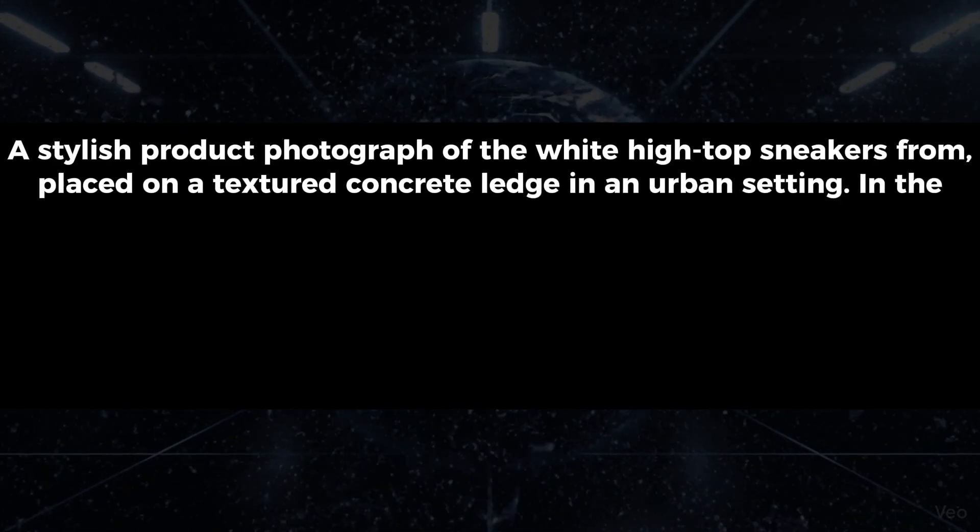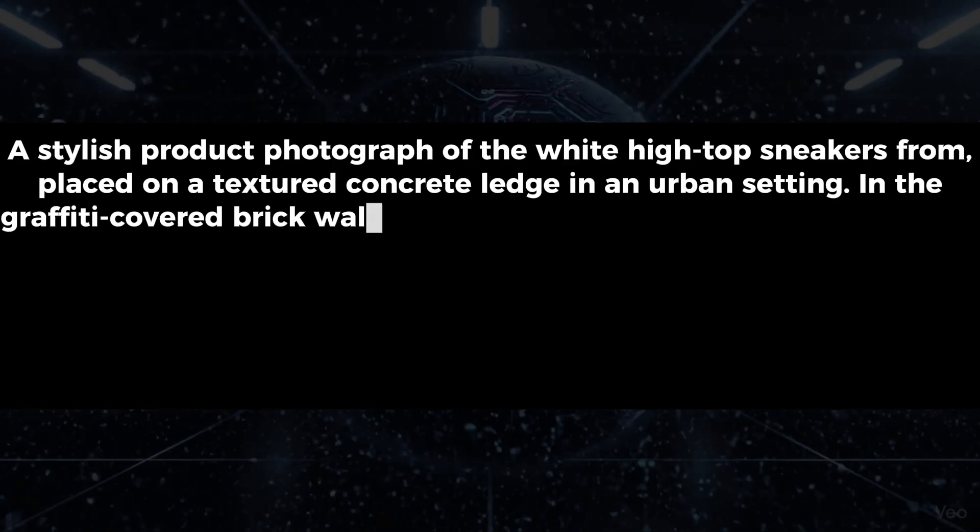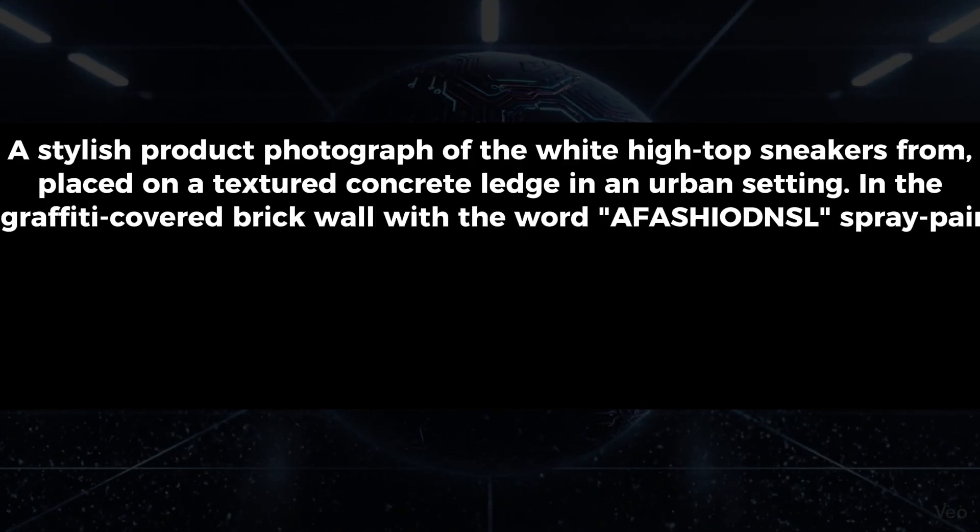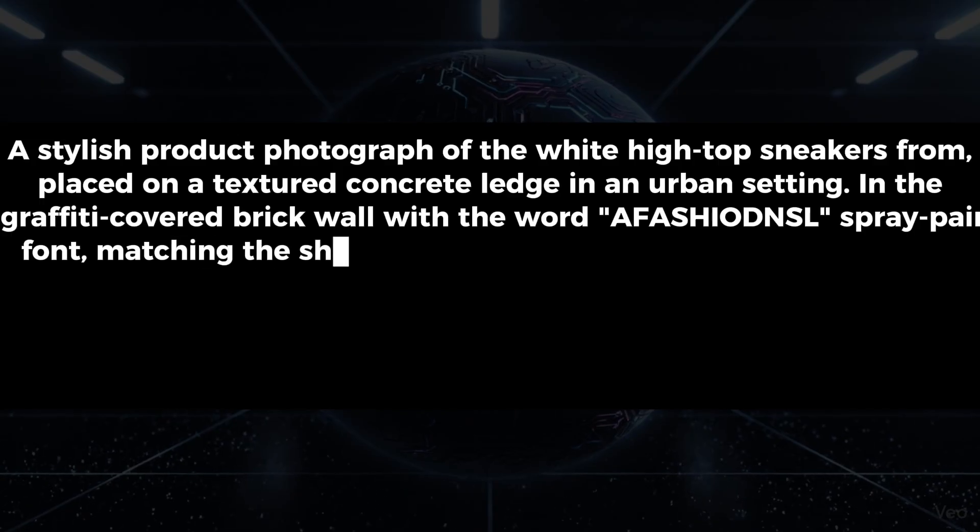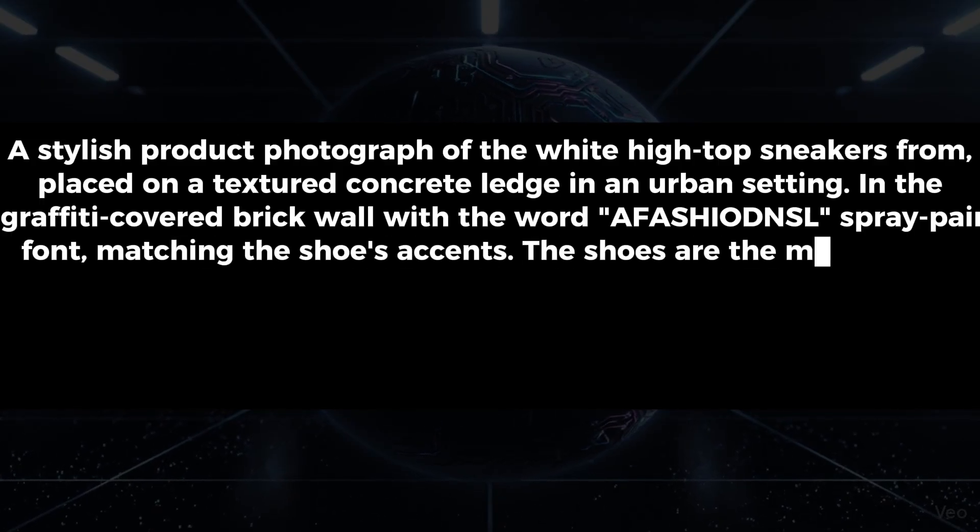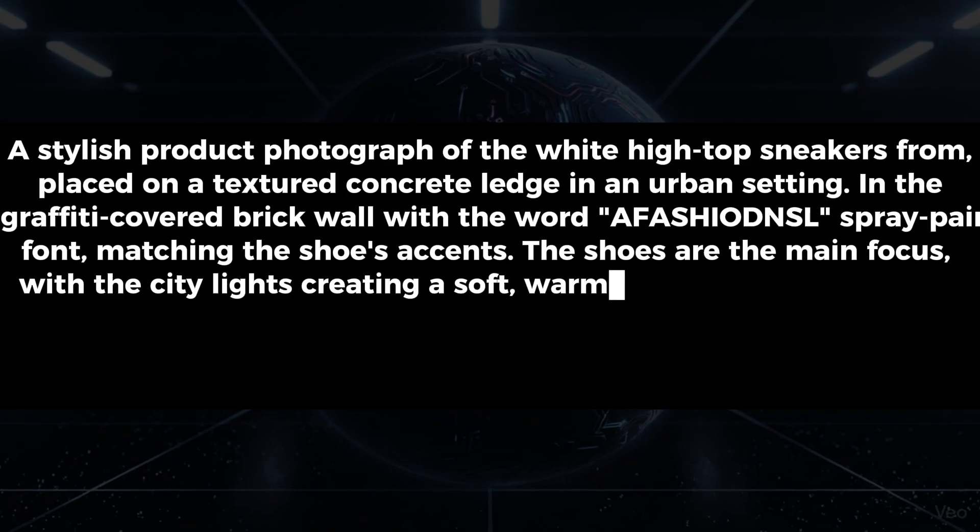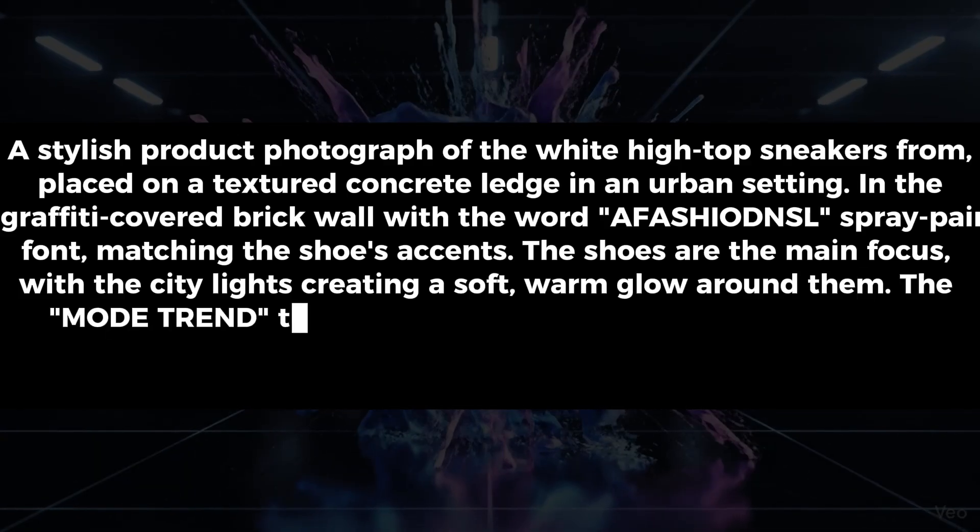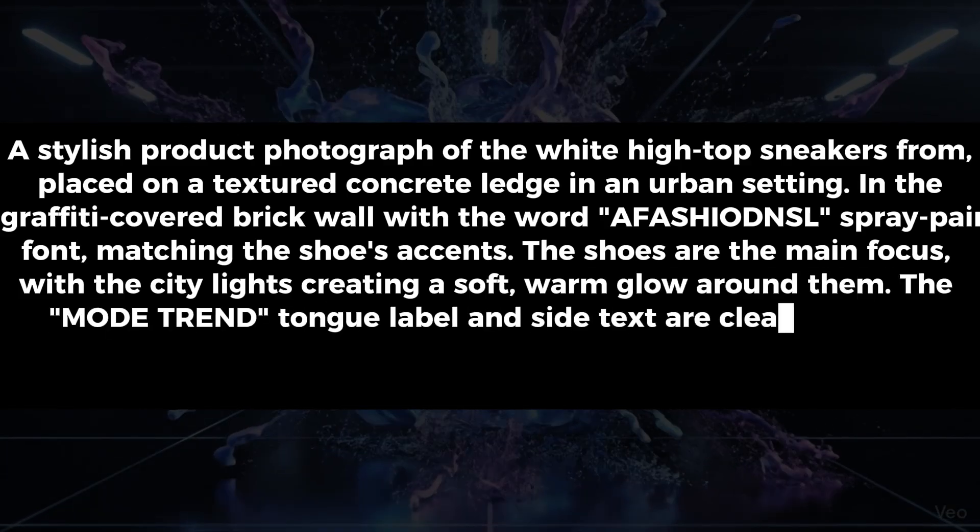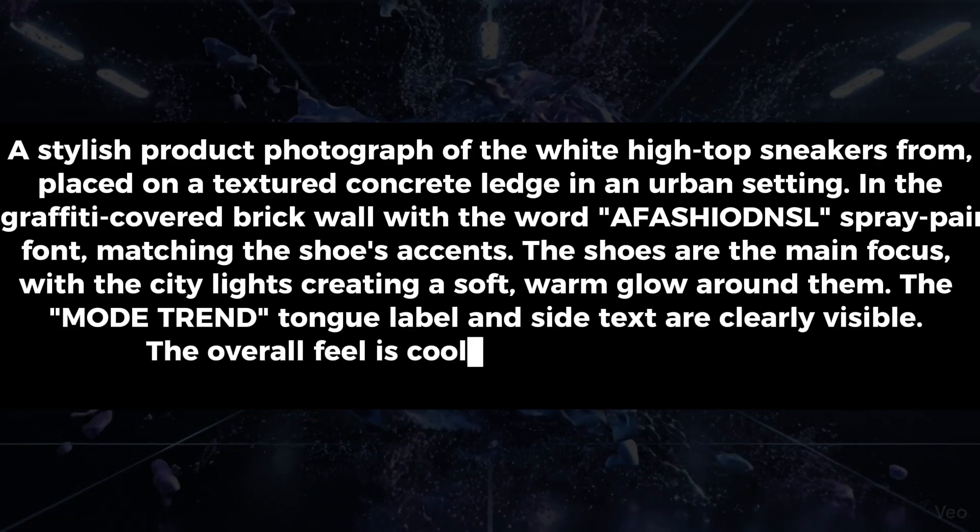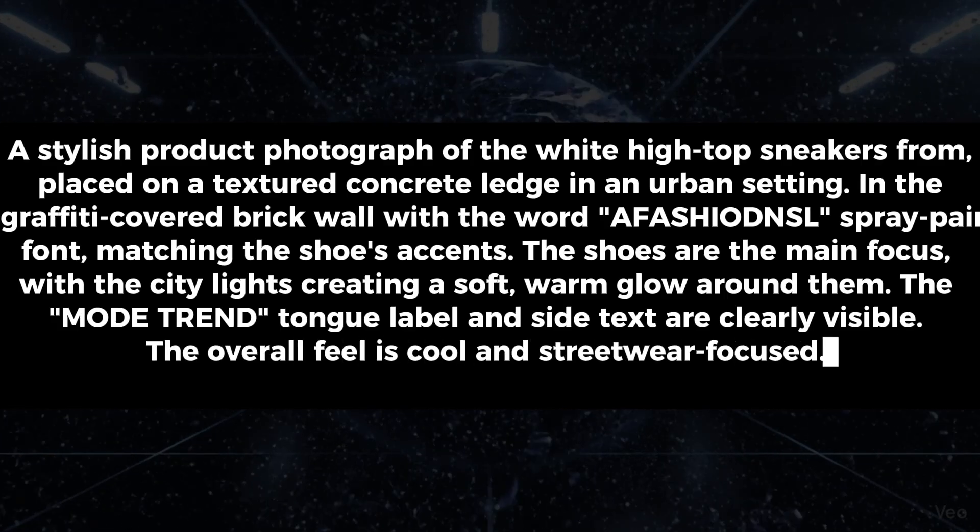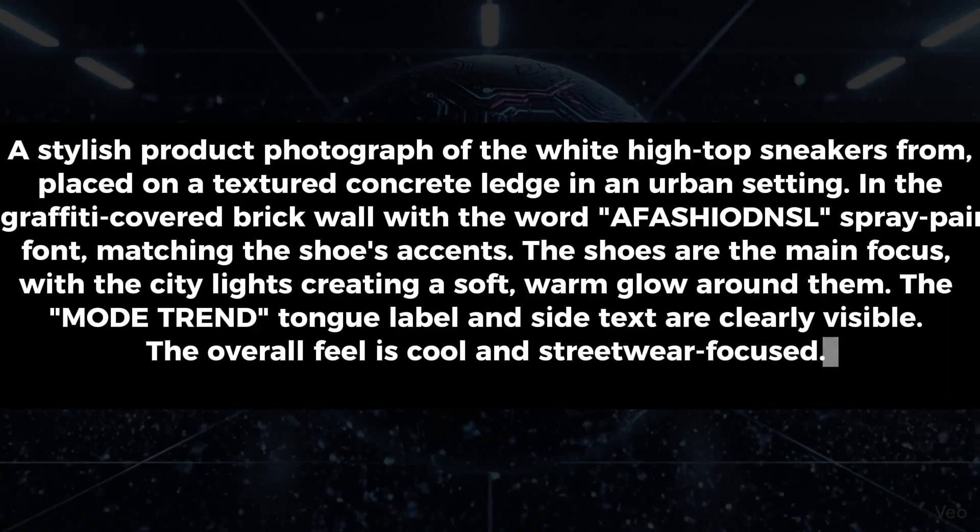Here's what I'm going to prompt: A stylish product photograph of the white high-top sneakers from the reference, placed on a textured concrete ledge in an urban setting. In the background, there's a blurred graffiti-covered brick wall with the word A-F-A-S-H-I-O-D-N-S-L spray painted in a stylized blue and red font, matching the shoes accents. The shoes are the main focus, with the city lights creating a soft, warm glow around them. The mode trend tongue label and side text are clearly visible. The overall feel is cool and streetwear focused.